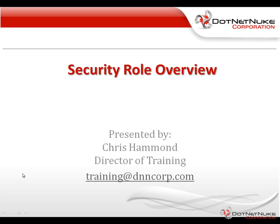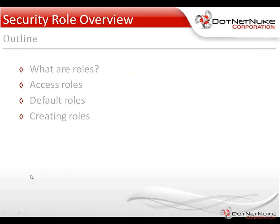Hello, my name is Chris Hammond. I'm the Director of Training here at the DotNetNuke Corporation. In this video, I'm going to give you an overview of DotNetNuke's security roles.